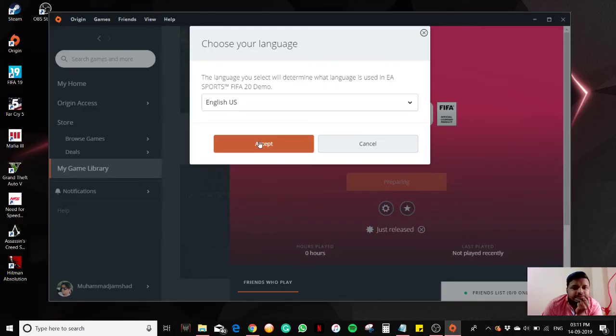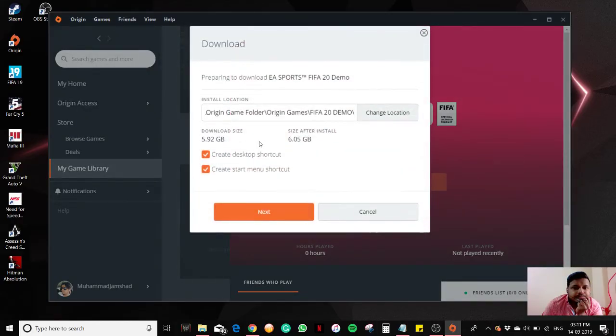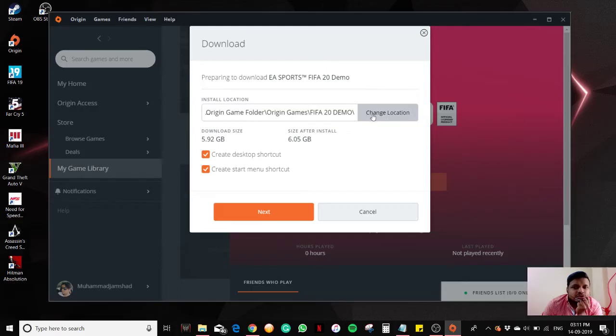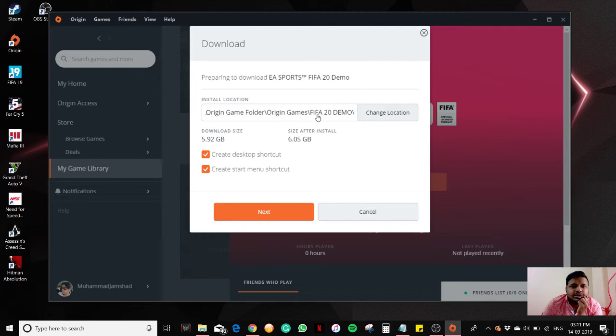Here you can change your location. As I told in my previous video, I usually choose the D Drive to install all games and applications, so I have selected my D Drive here.